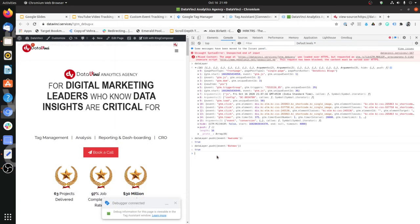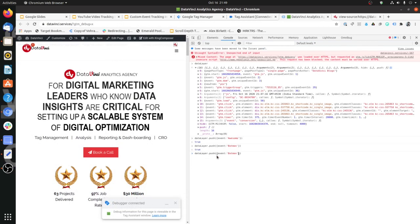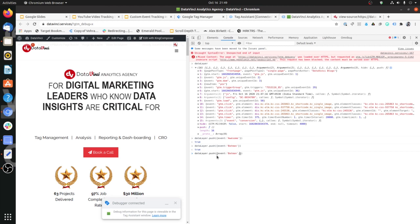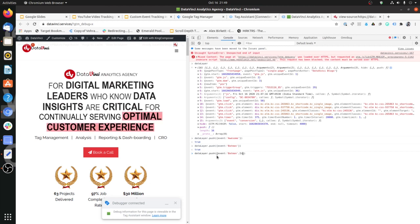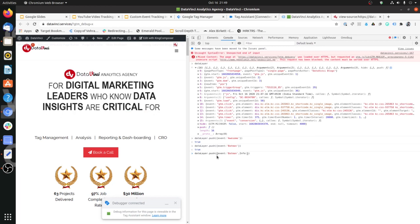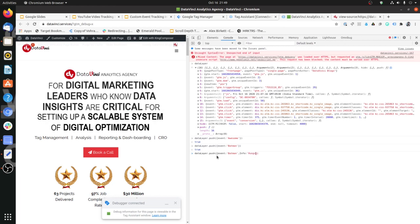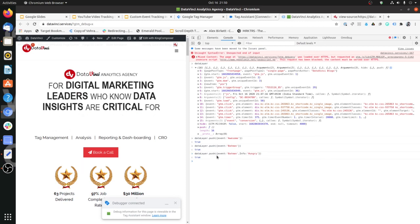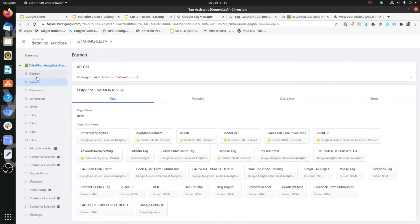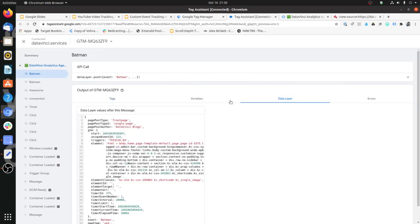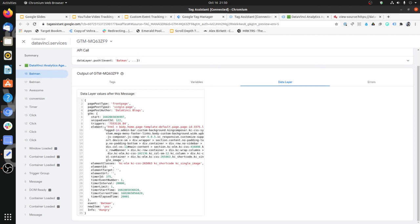You can also associate additional data with the custom event. For example, I can push event 'Batman' along with another variable called 'info' set to 'hungry'. If we go back to Tag Manager, Batman came again and if you look at the data layer you will see 'info' with the value 'hungry'. You can then create a data layer variable named 'info' to capture that value and use it in your tags.